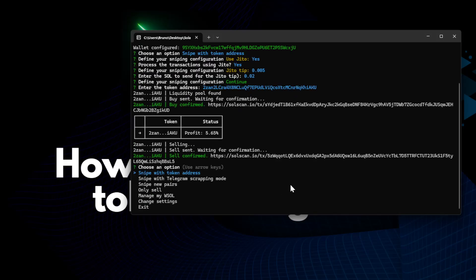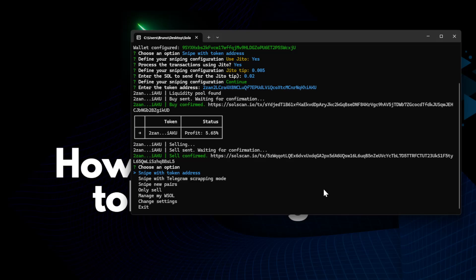This validation system of Jito, you can use it with any sniping mode we have on Solana Sniper Bot. Feel free to take a look, make your questions. But basically, it doesn't matter if you use Solana Sniper Bot or another software. You think Jito might empower your trades by a lot.